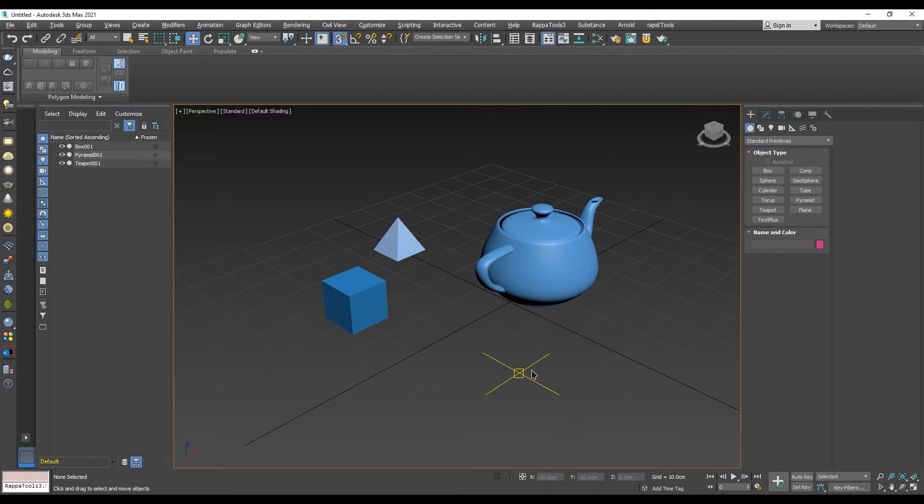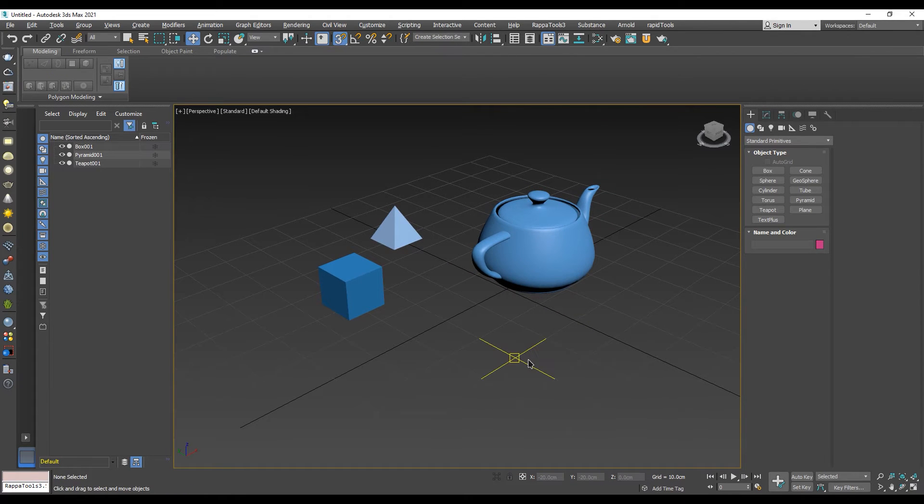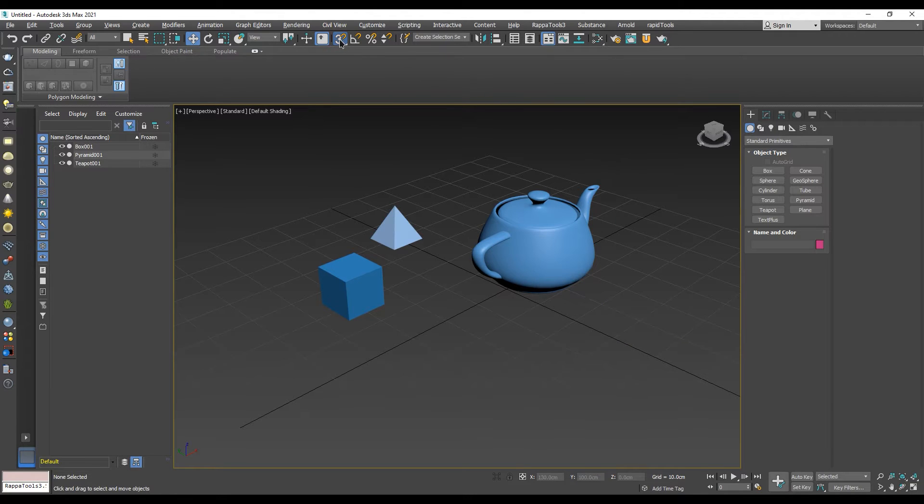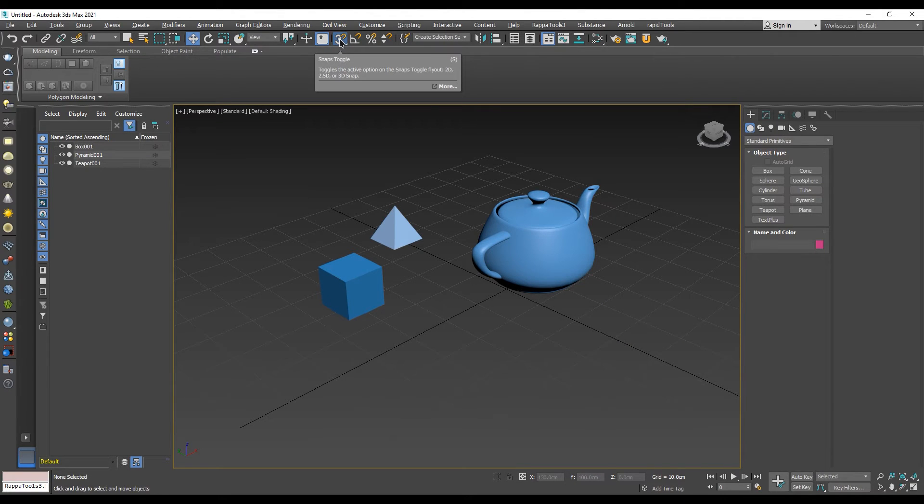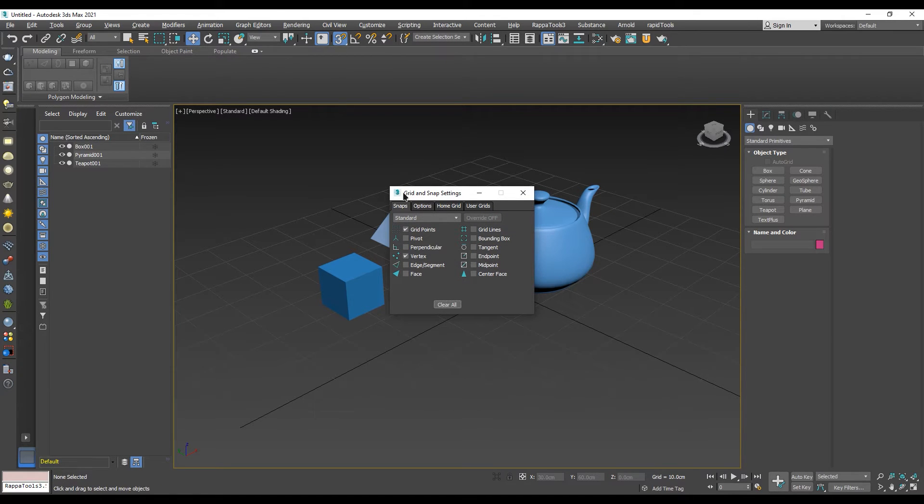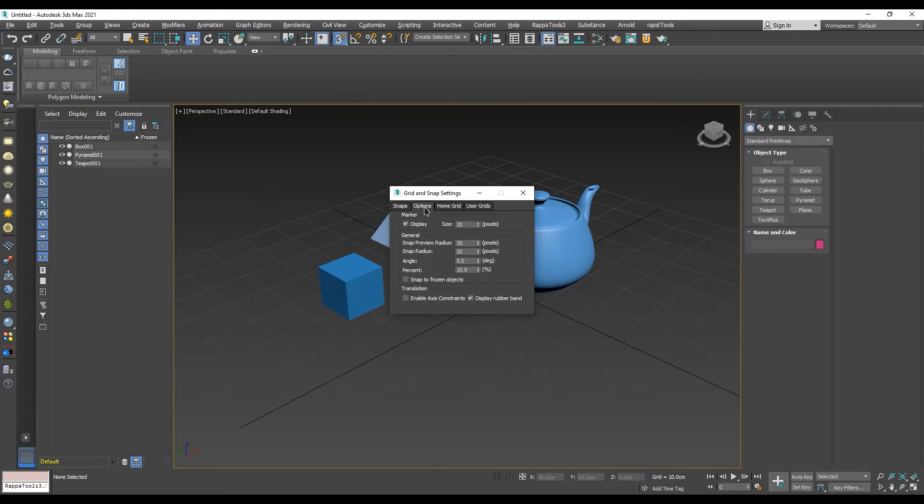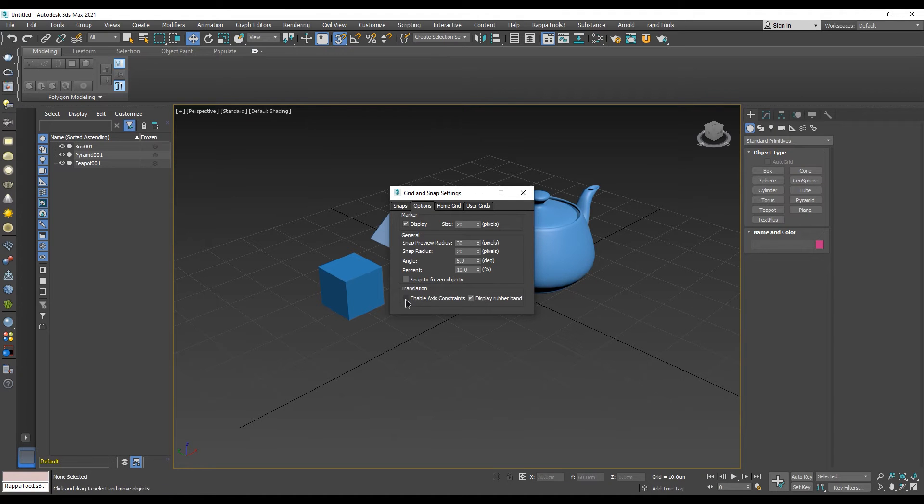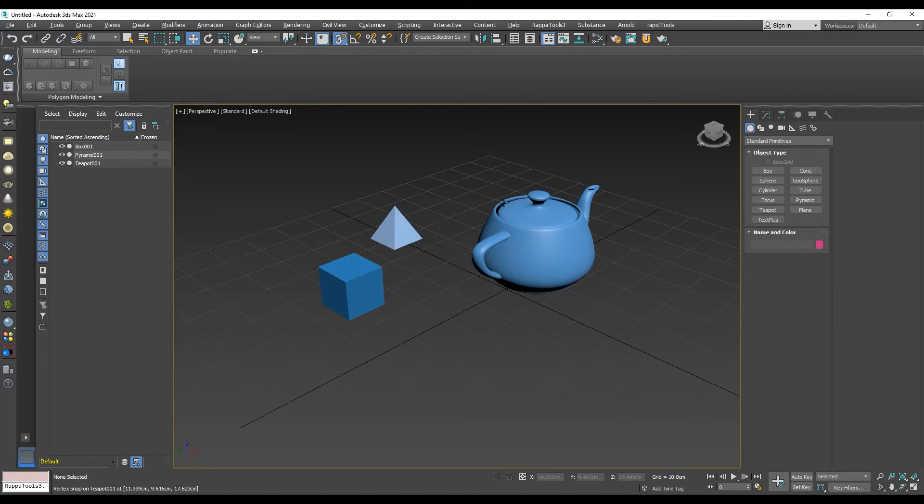One way to enable axis constraints is to do it from the grid and snap settings. The fastest way to access those settings is by right-click on snaps toggle button. When the grid and snap settings dialog appears, navigate to the options panel. In the translation section, check enable axis constraint and close the dialog window.